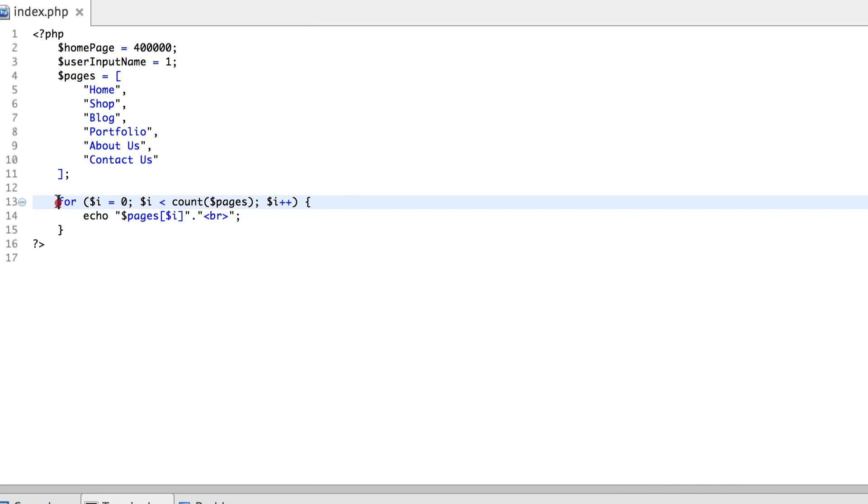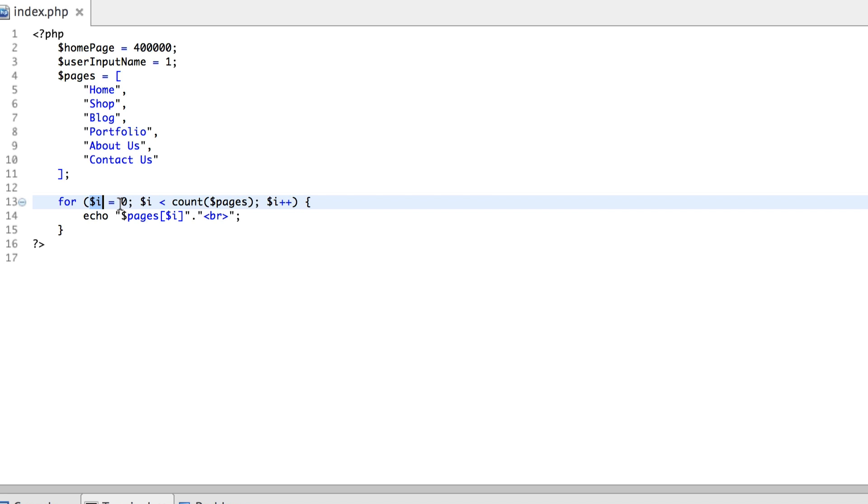I've called in the for loop using the for keyword, then I've assigned an initial value of zero to a new variable called i. So this variable initially contains the value of zero, and when I have assigned the value and declared the variable, I finish off that statement.